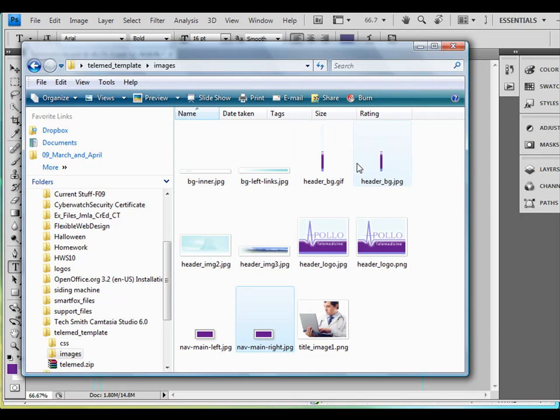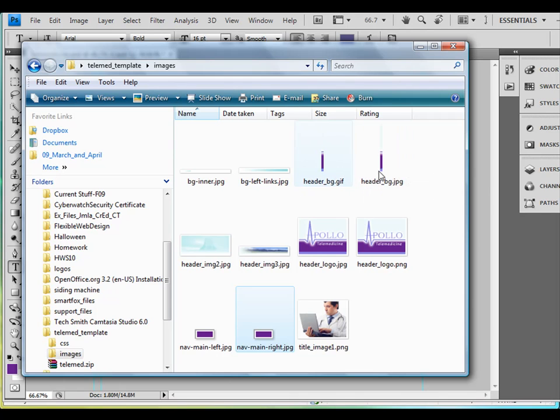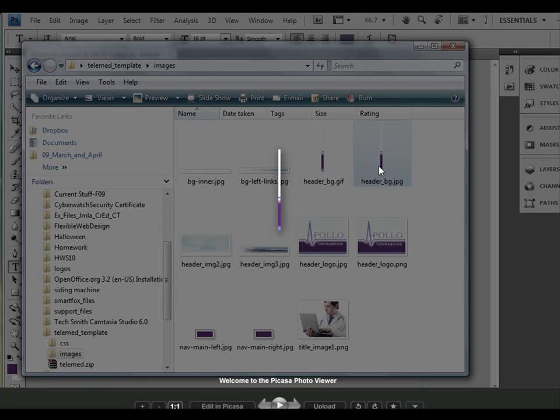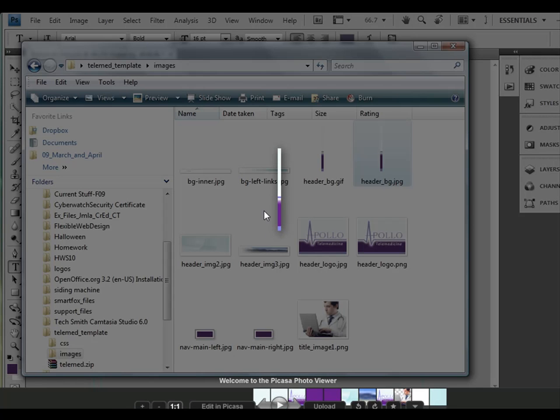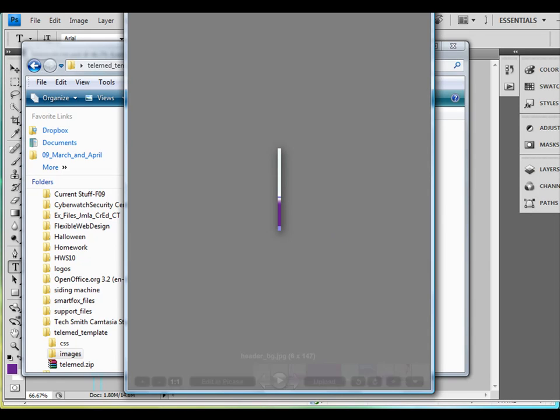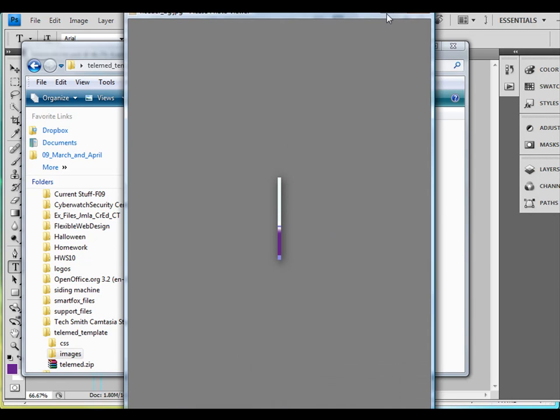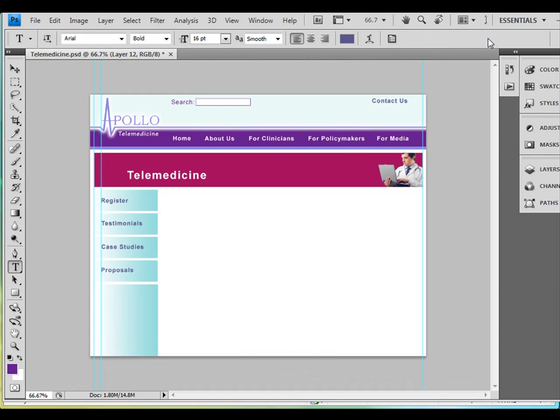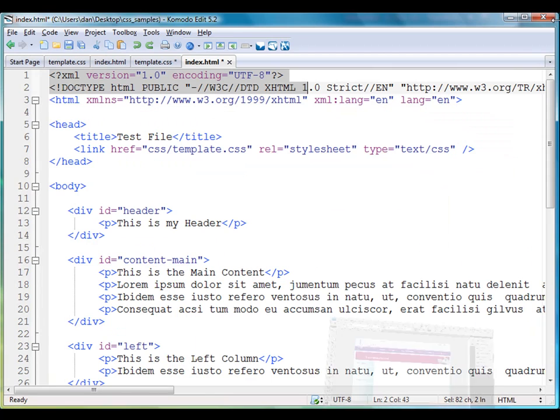So instead of using the whole header, all I needed was just this little piece of it that I'm going to tile horizontally to make the header. So anyway, I've got a graphic design, and I've got some images.